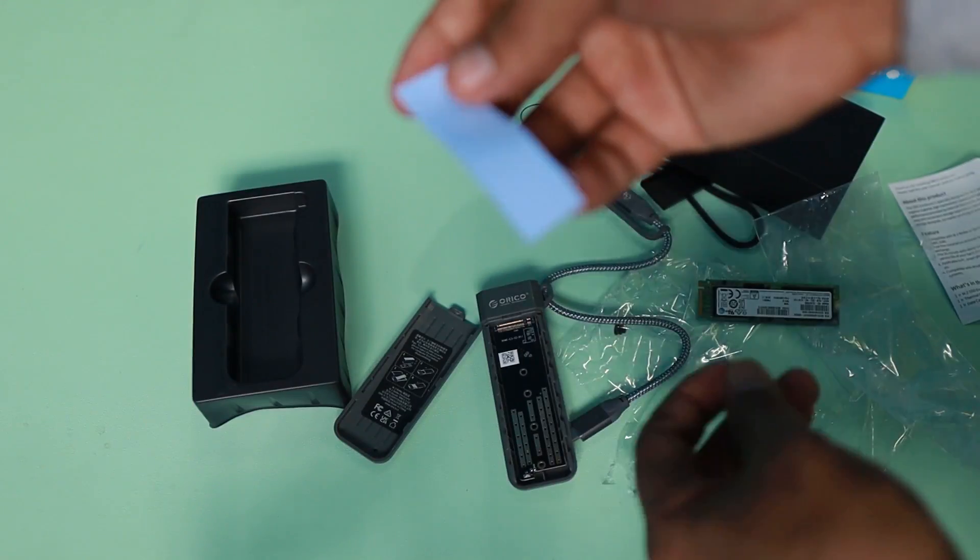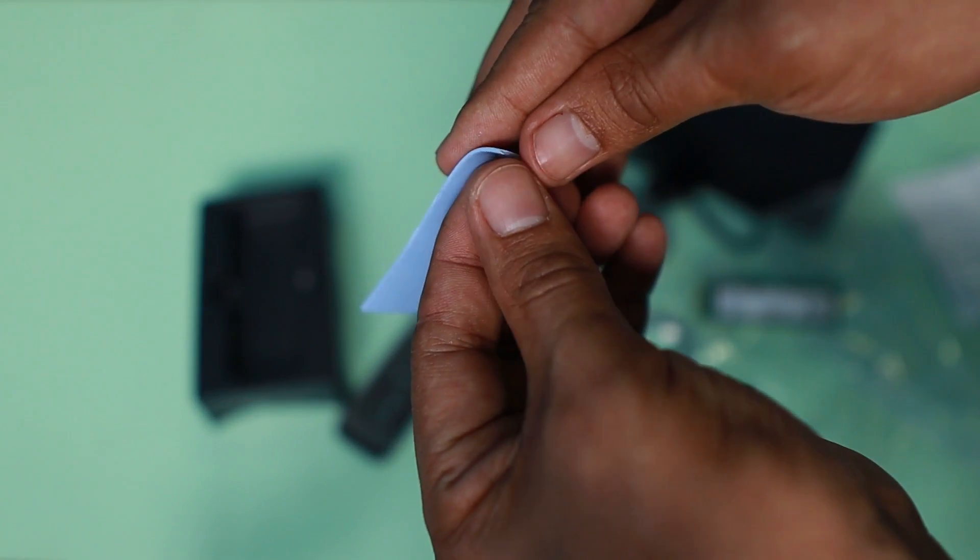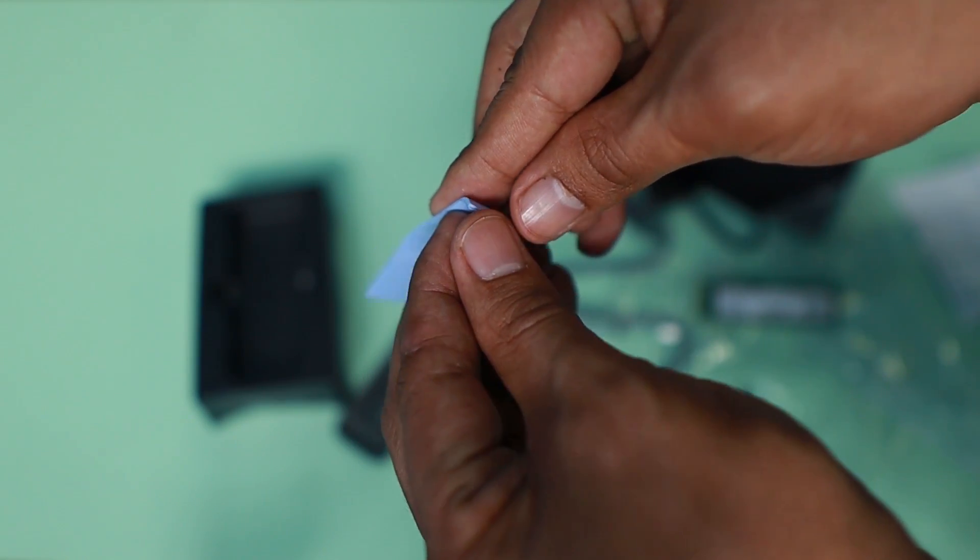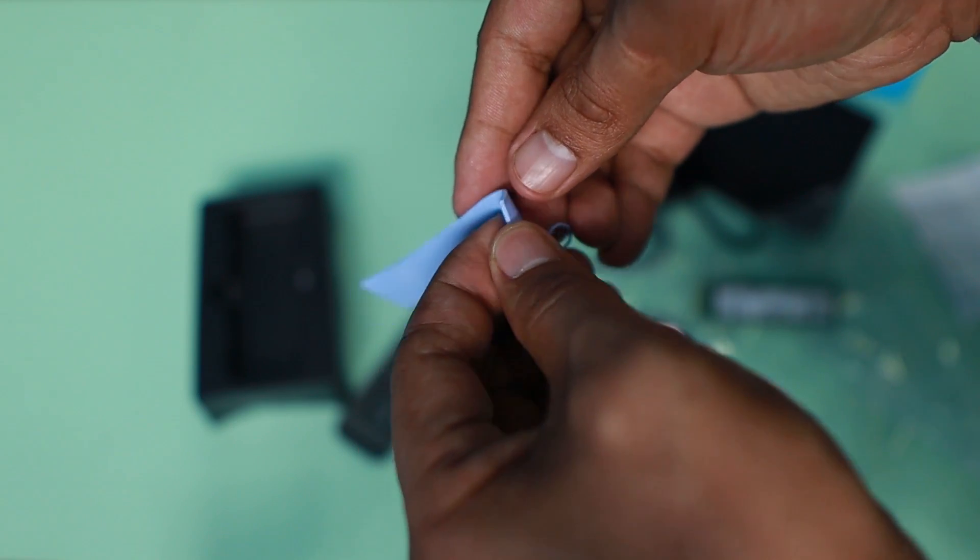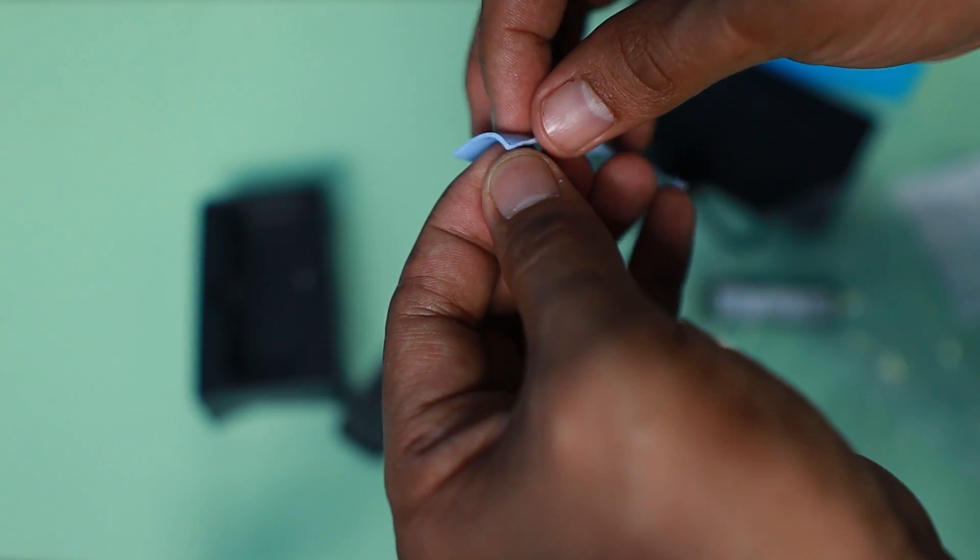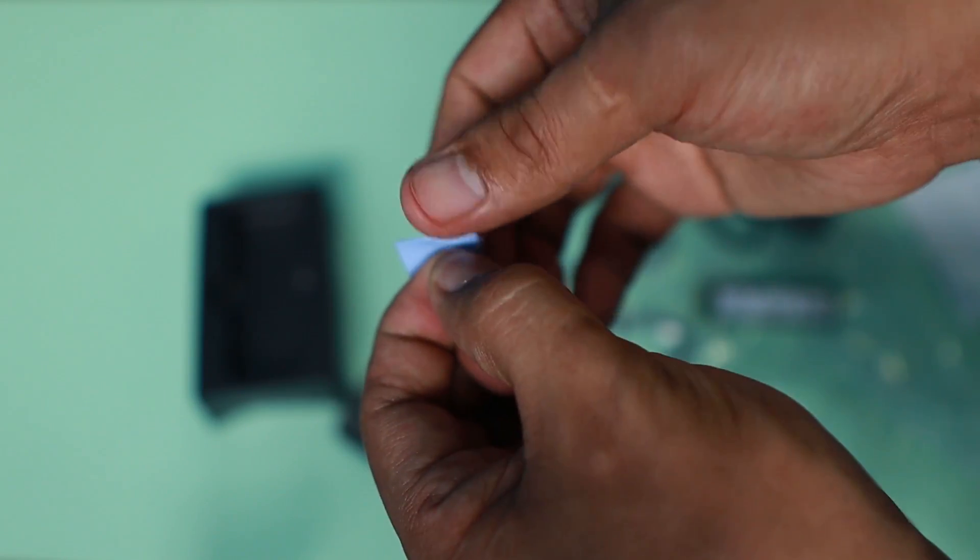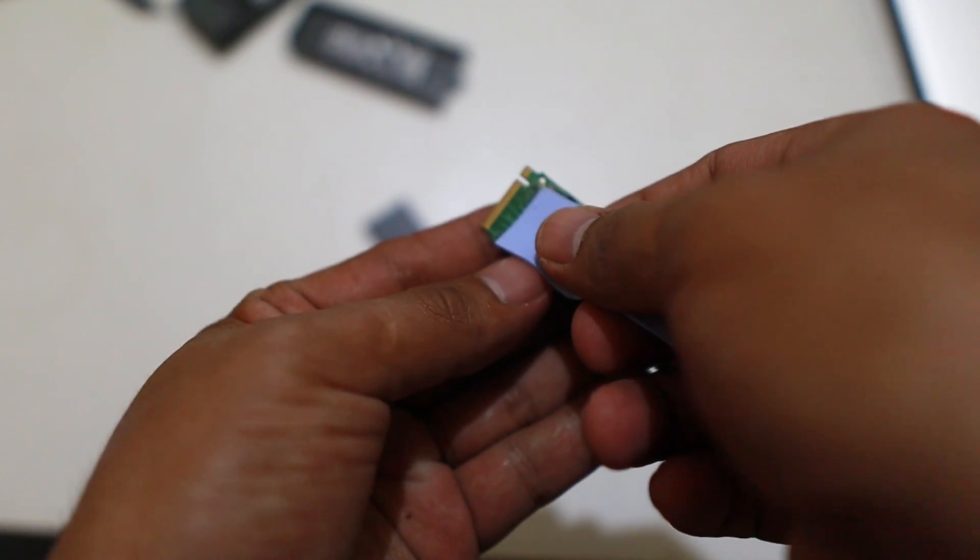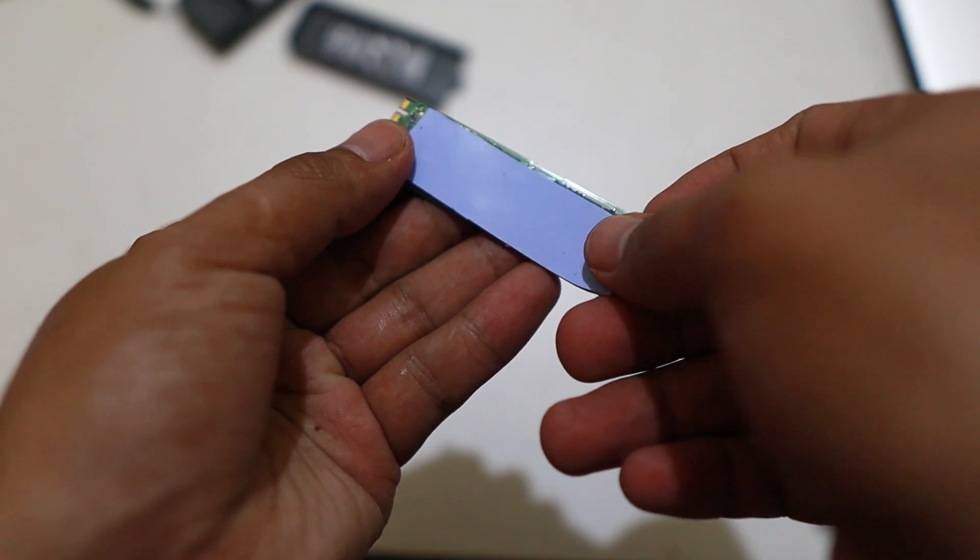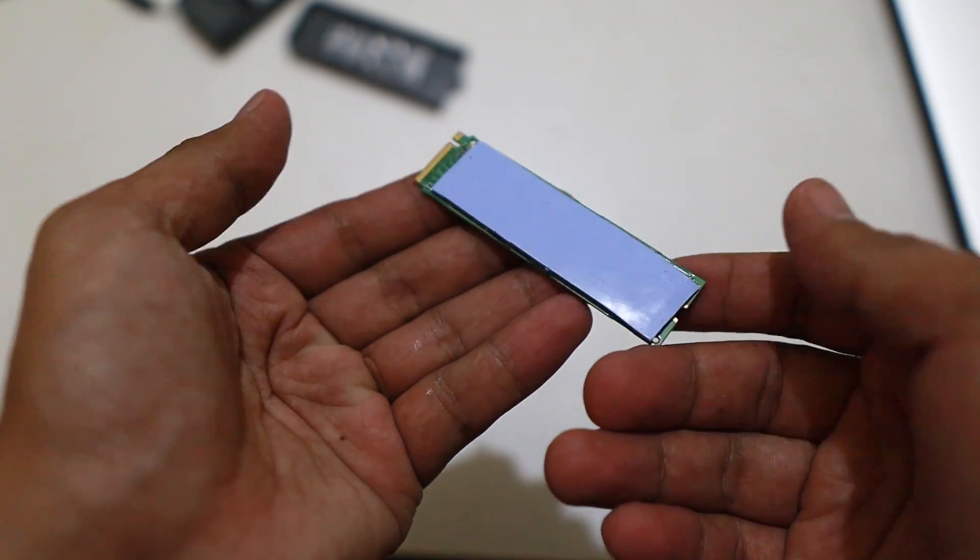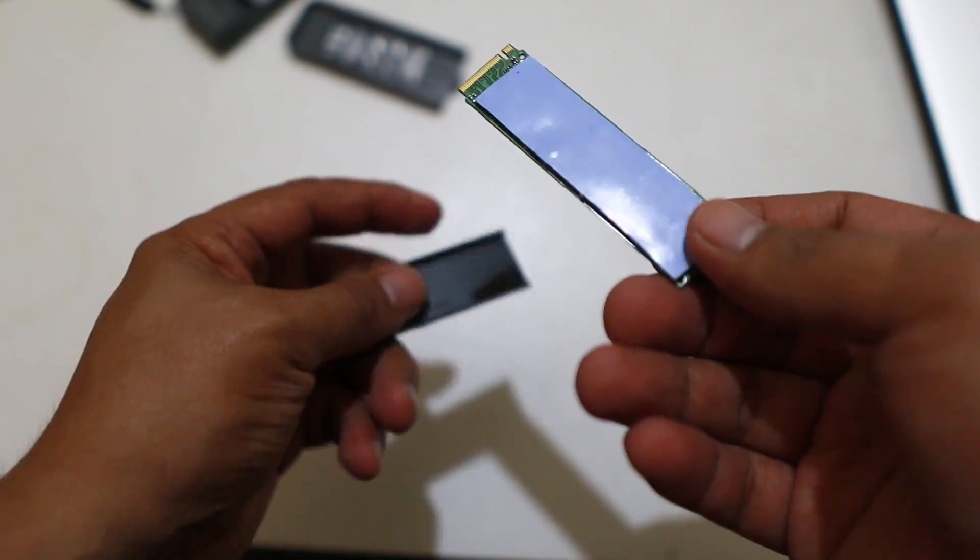It comes with this rubber-ish kind of thing. I don't know the name. It's covered side by side with transparent plastic. We need to remove that and place this at the back of the SSD because this will help absorb the heat from the chips. Those are storage chips and they get very hot.